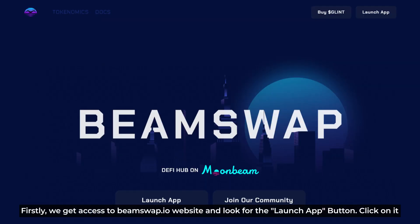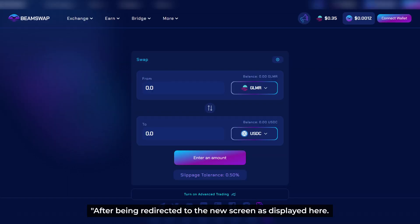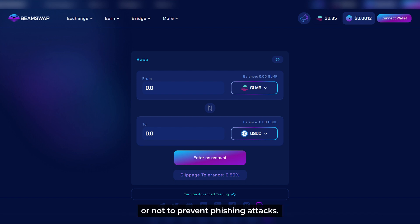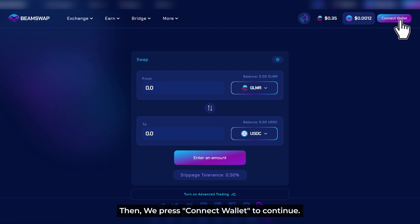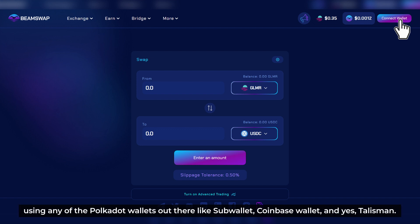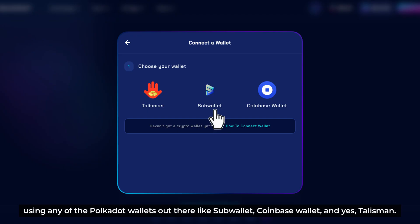First, we get access to the BeamSwap.io website and look for the Launch App button — click on it. After being redirected to a new screen, please carefully check the URL link to prevent phishing attacks. Then press Connect Wallet to continue. Just in case we don't have one yet, we can create a new wallet using any of the Polkadot wallets out there like SubWallet, Coinbase Wallet, or Talisman.